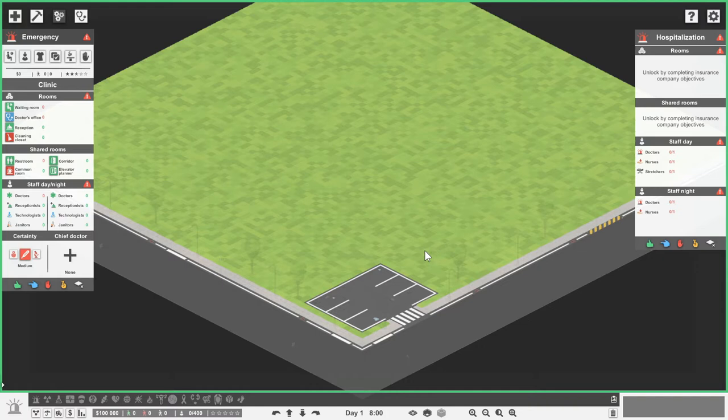The clinic is the first thing that we do need to complete. It's where the main waiting room is, the reception room and the doctor's office. Clinic, GP, same sort of thing.